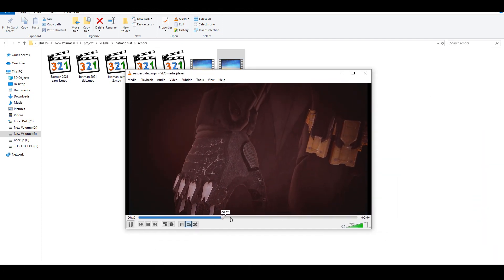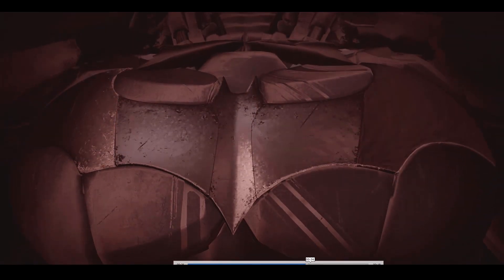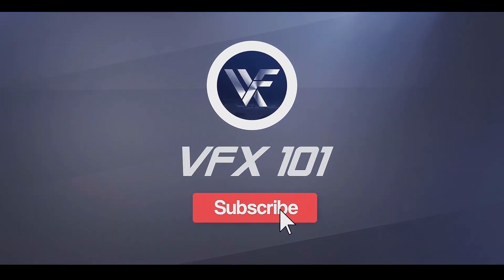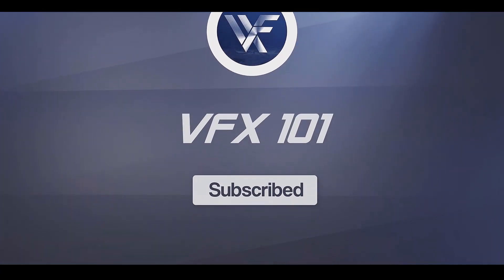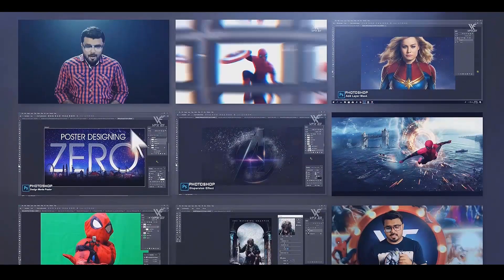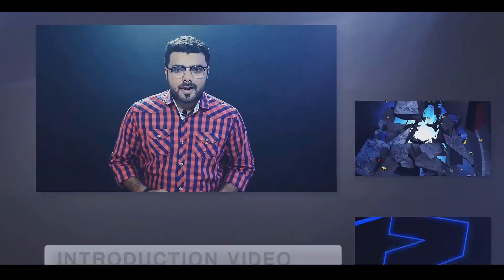I hope this video is very helpful for you. Like and share this video. Subscribe to VFX 101 and must press the bell icon. Thank you.